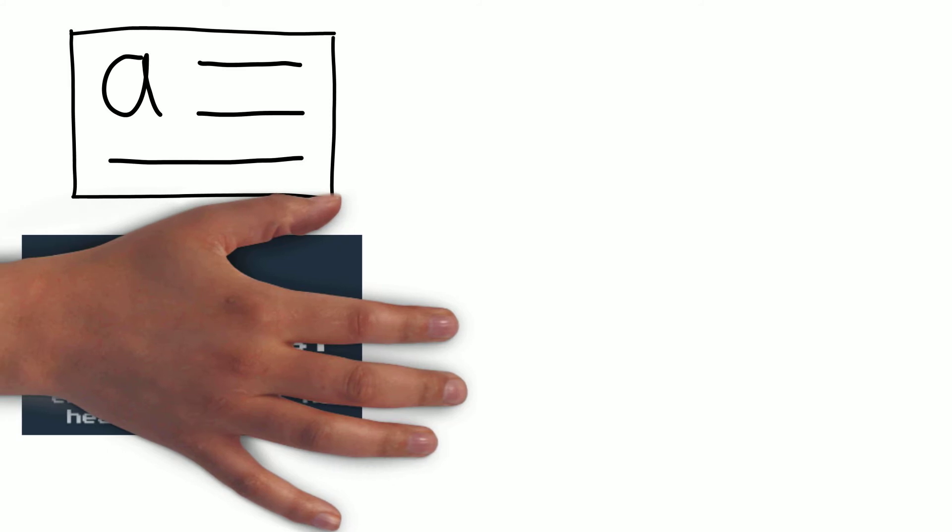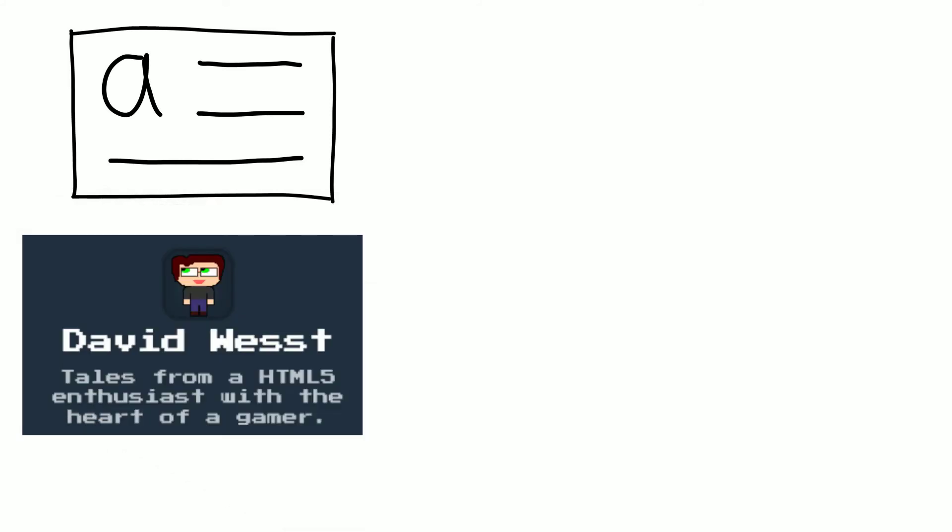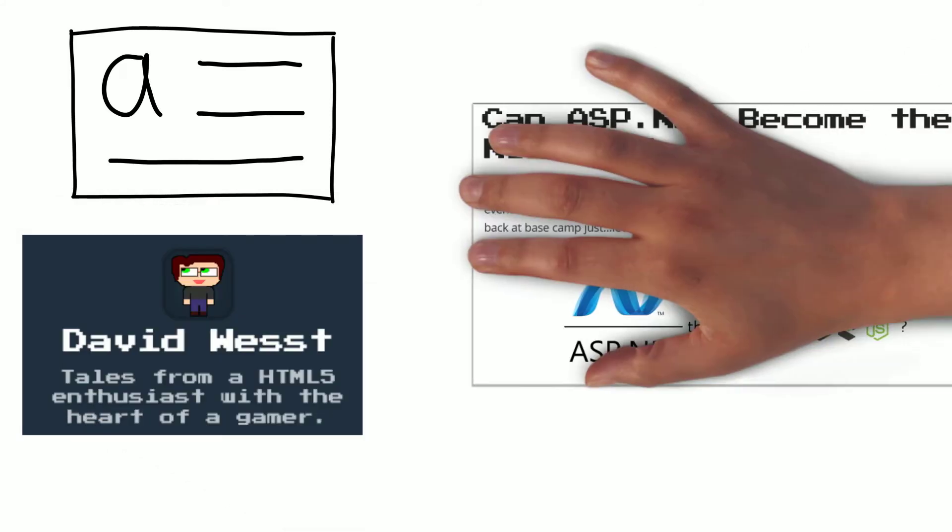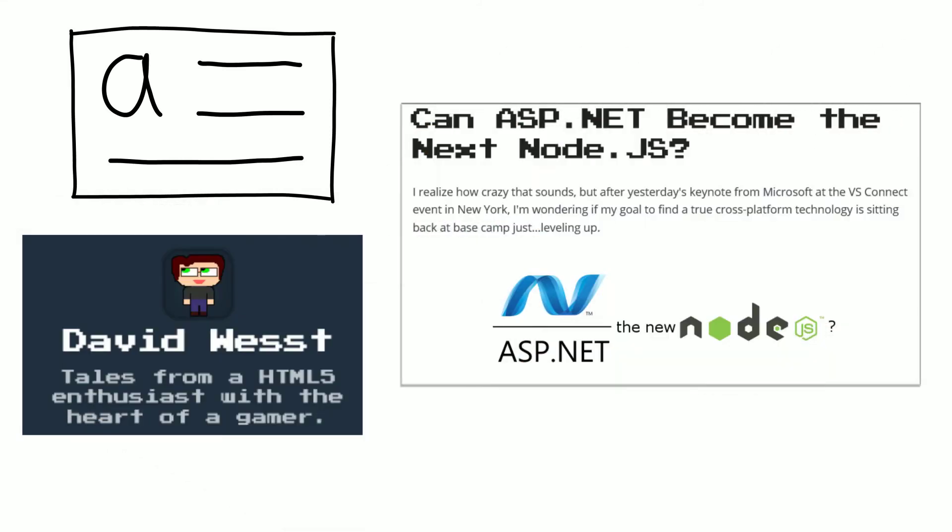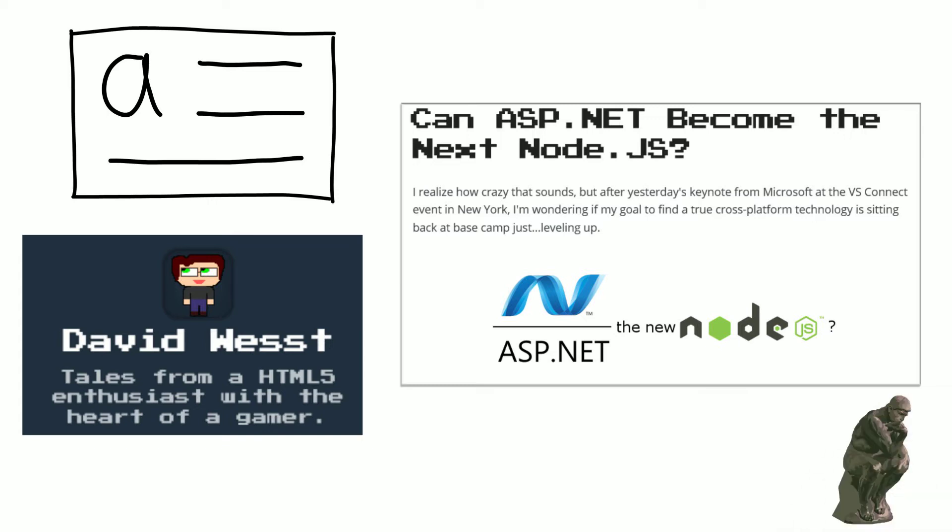Here's an interesting and certainly controversial post from David West. Can ASP.NET become the next Node.js? He does admit how crazy that sounds, but if you read the blog post with an open mind, it starts seeming less and less crazy.